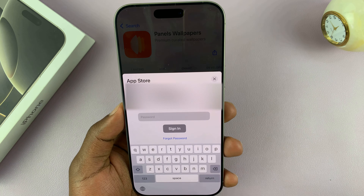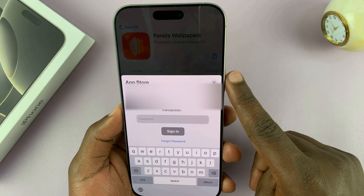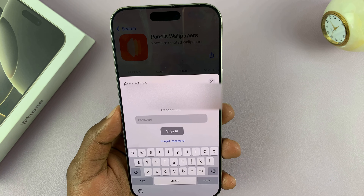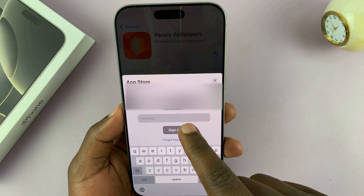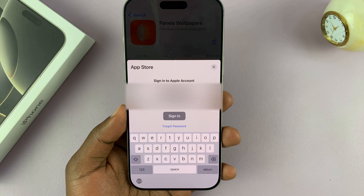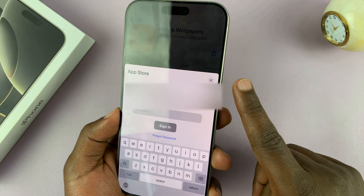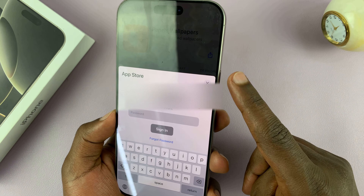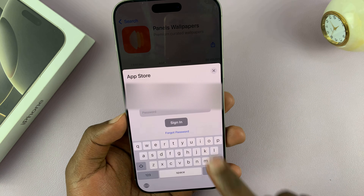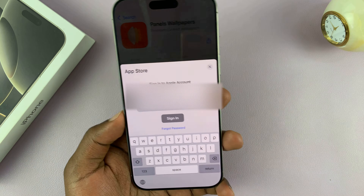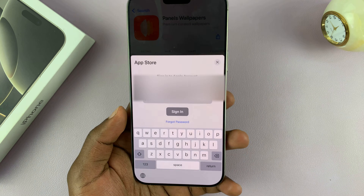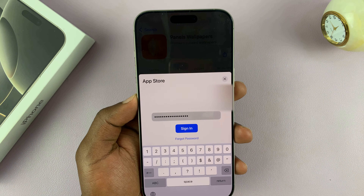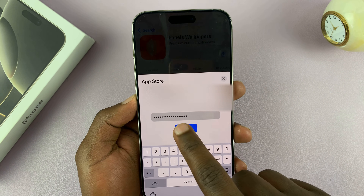It's either going to ask for a password or ask you to double press the side button. This time it's asking me for a password. If it asks you for a password, just type in the password for your Apple ID. Otherwise, it's going to ask you to scan Face ID and double press on the side button. Since I requested the password, let me type in my Apple ID password, then tap on Sign In.